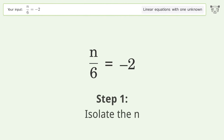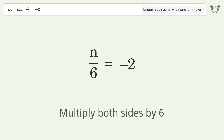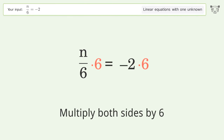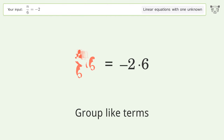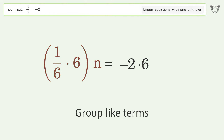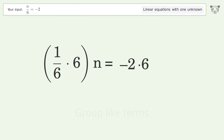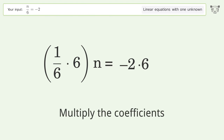Isolate the n — multiply both sides by 6. Group like terms. Multiply the coefficients.